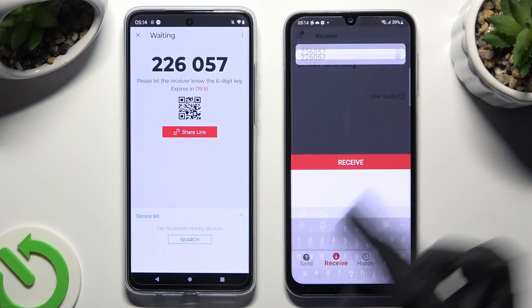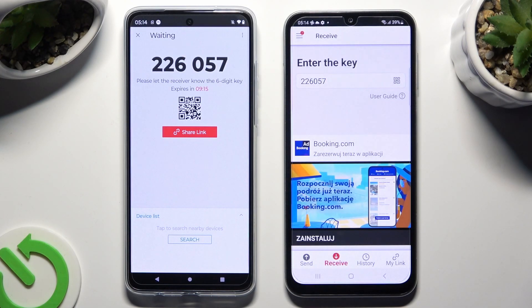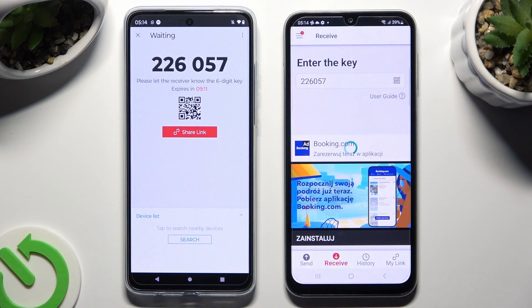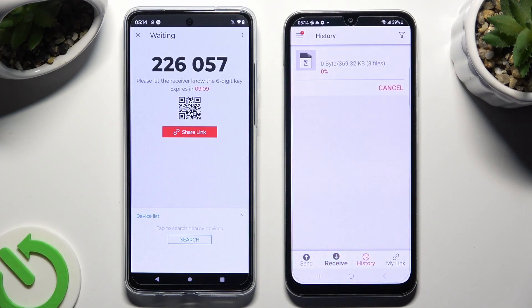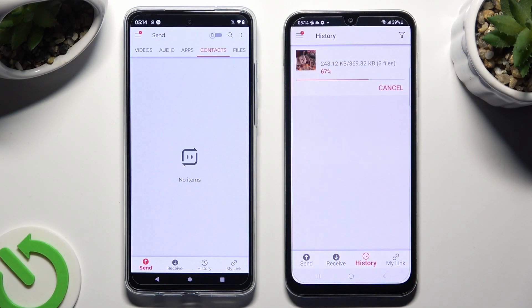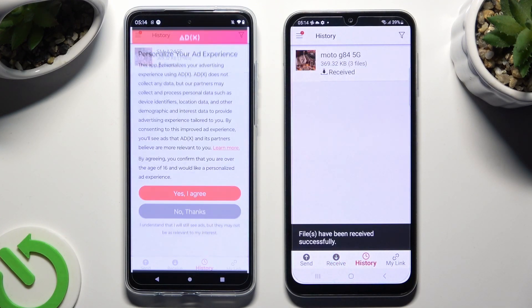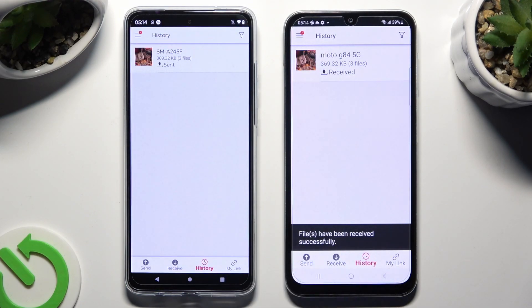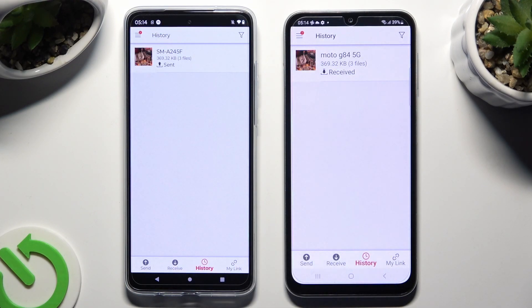So when I do that, as you can see, my files were successfully sent.